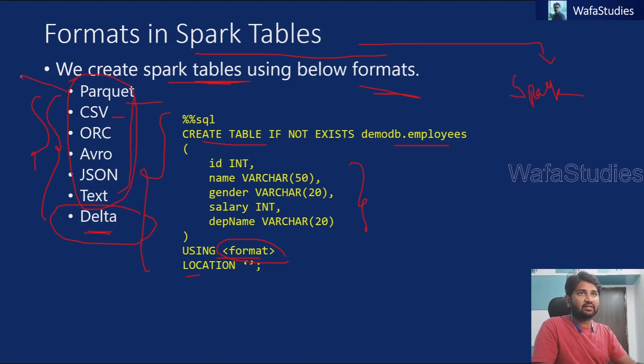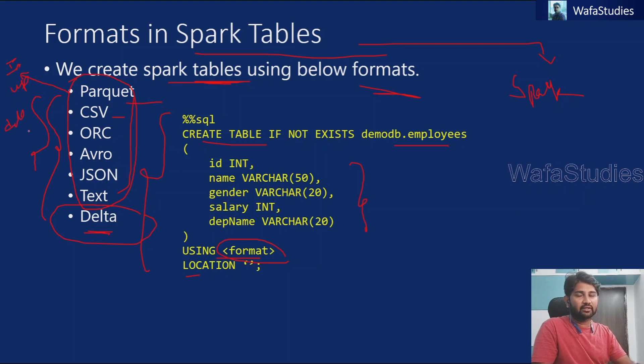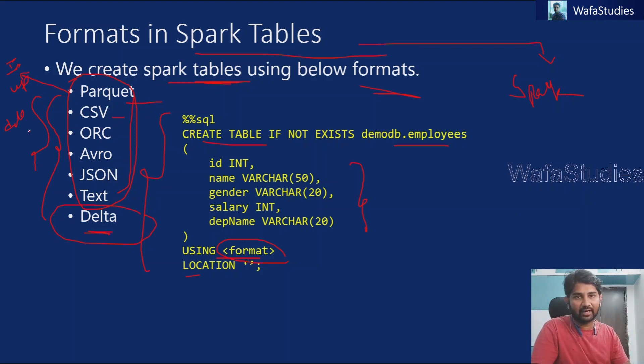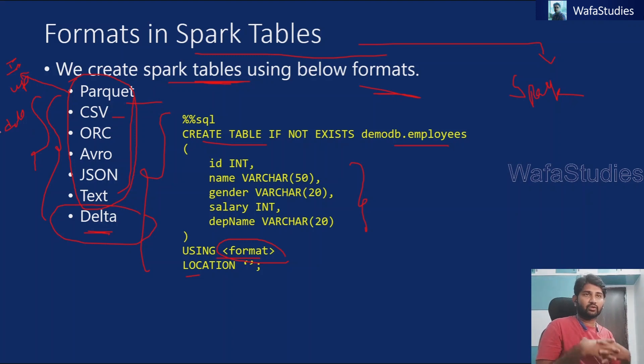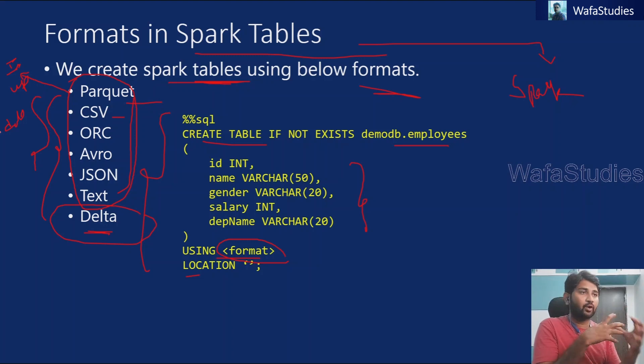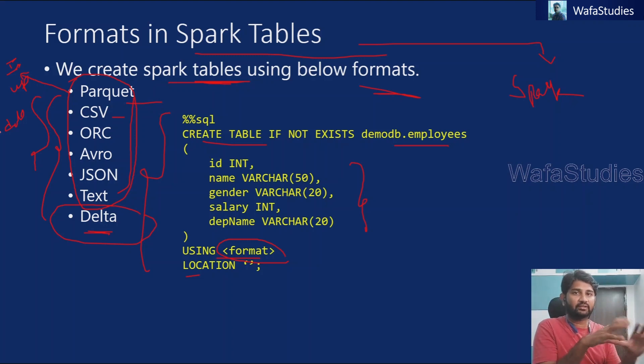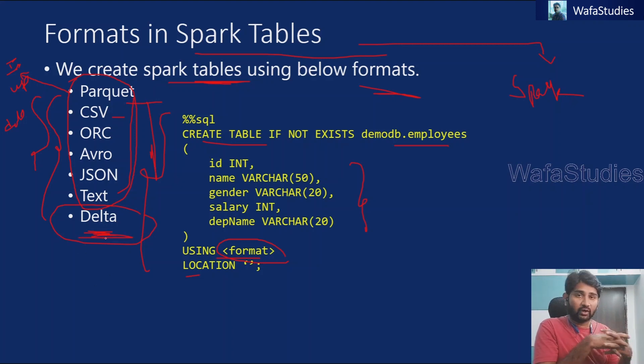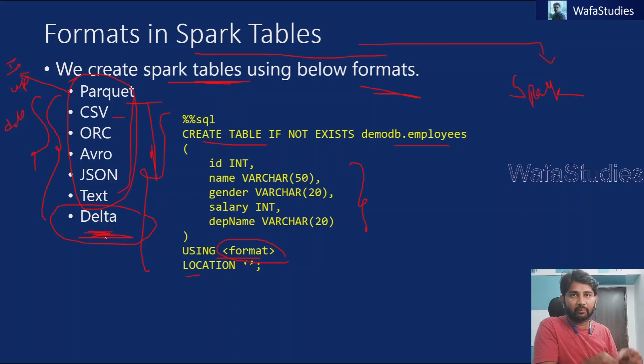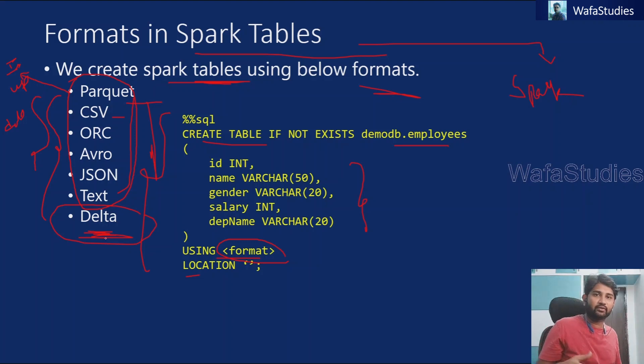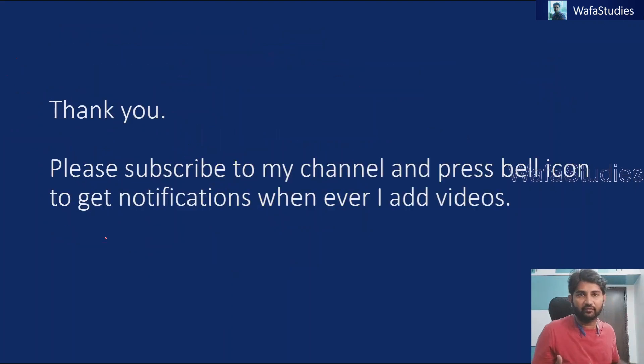We cannot update the data. We can only insert the information. We cannot perform the update of the records. We cannot perform the delete of the records. We can delete the entire table if you want, that will delete the data and folders as well, as we discussed in our previous video. But if you want to only update the information or delete the information like row by row kind of thing, like how you do in the SQL tables, that is not possible with all these formats. You can only do that with the Delta format. So what is the Delta format? How we can create the Delta format spark table and how to perform inserts, updates and deletes, everything we are going to discuss in our upcoming video.